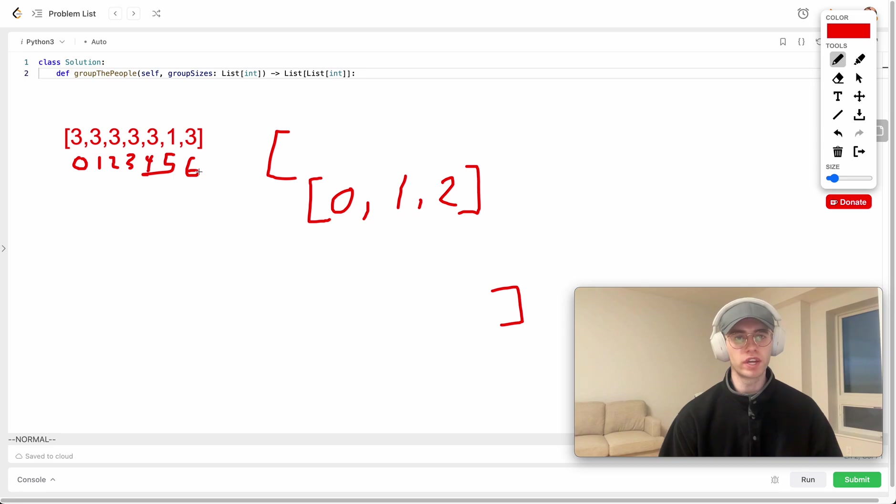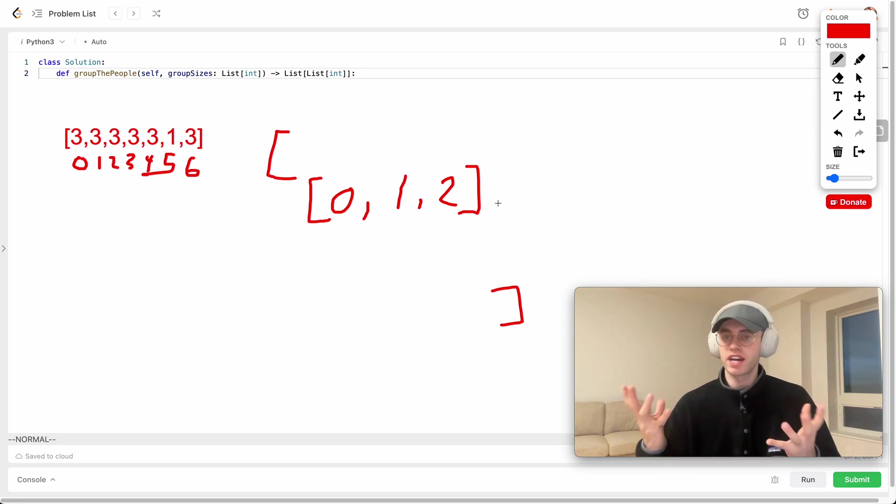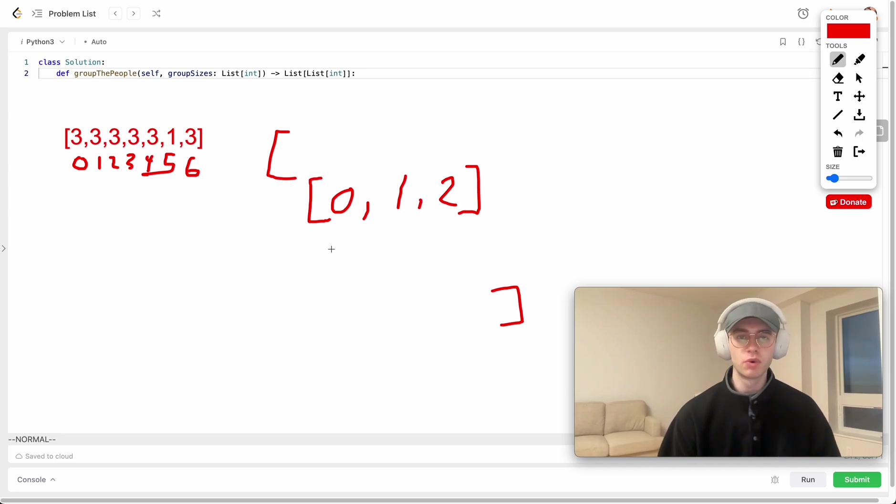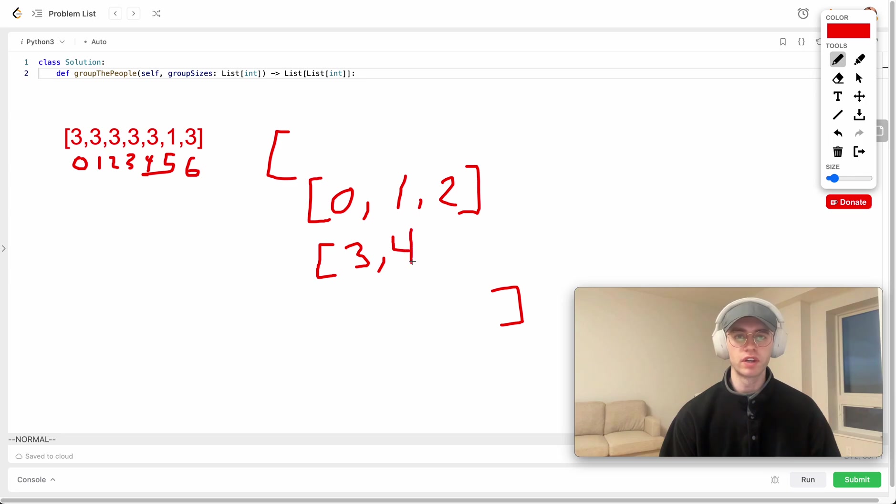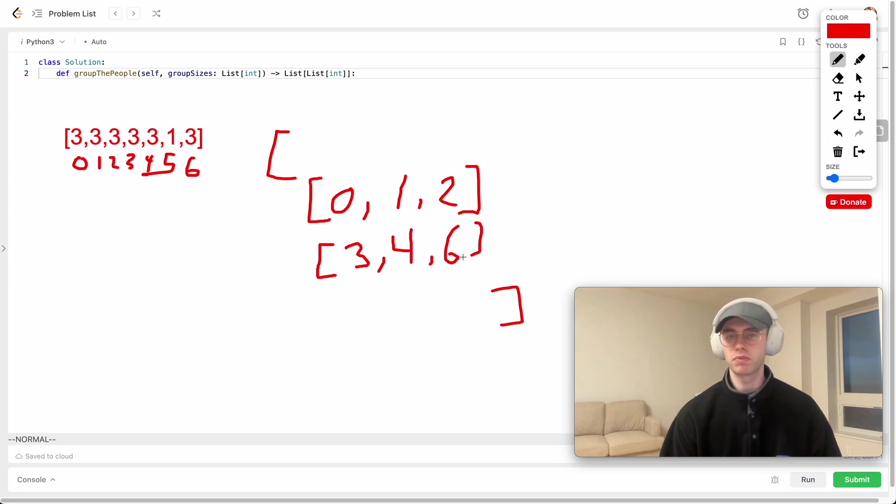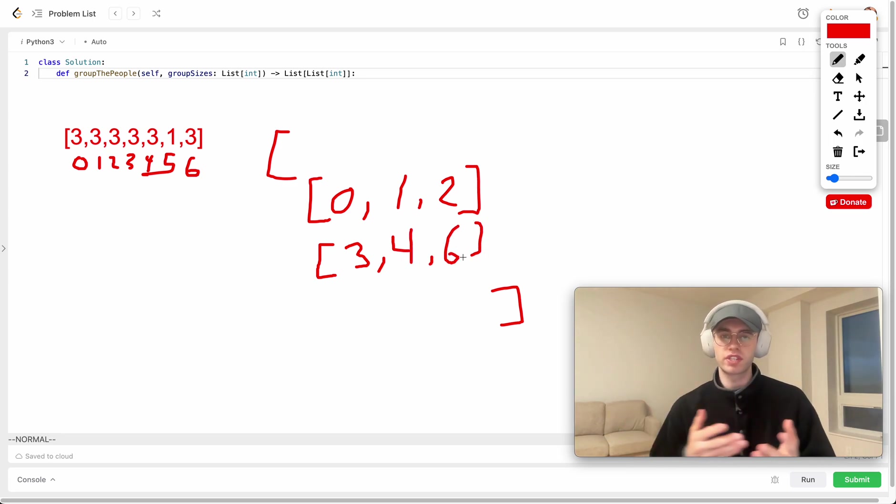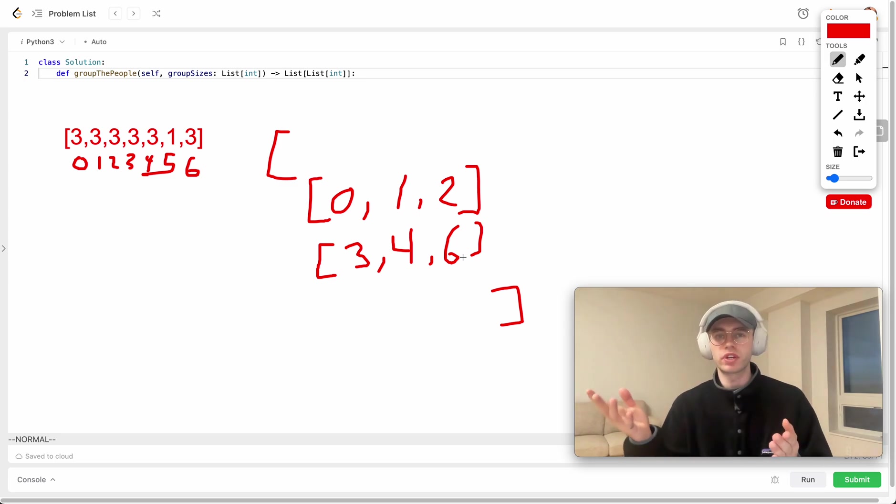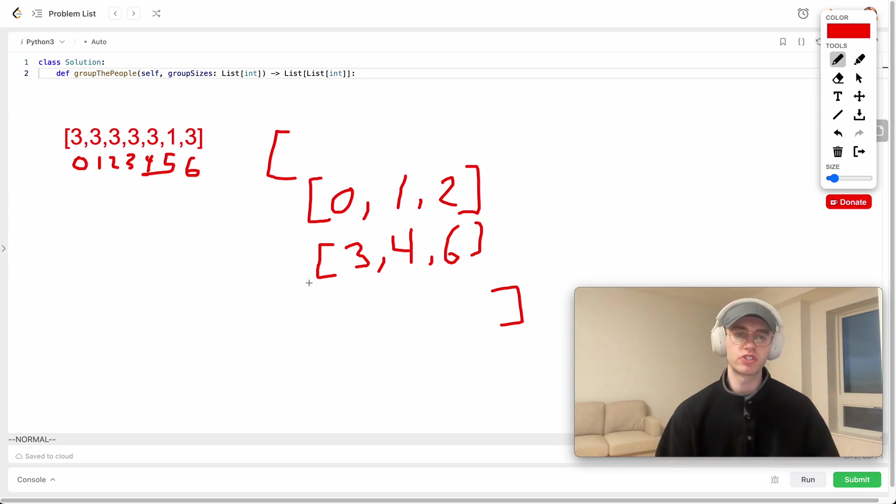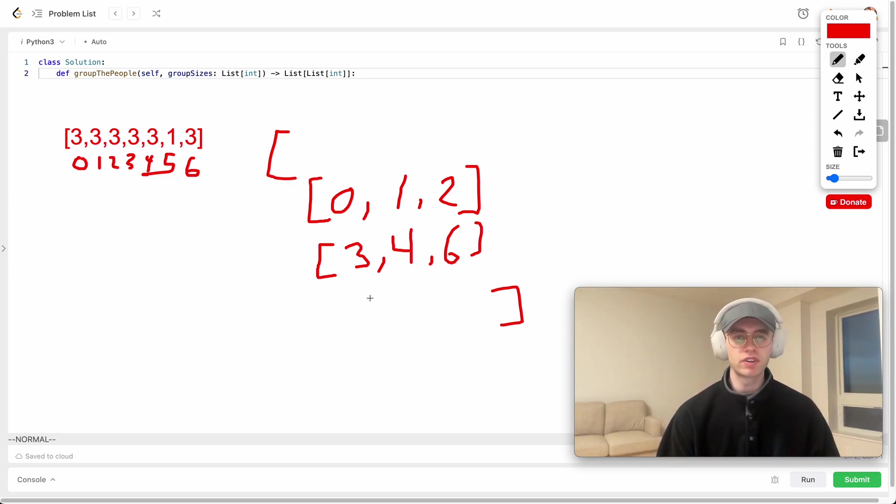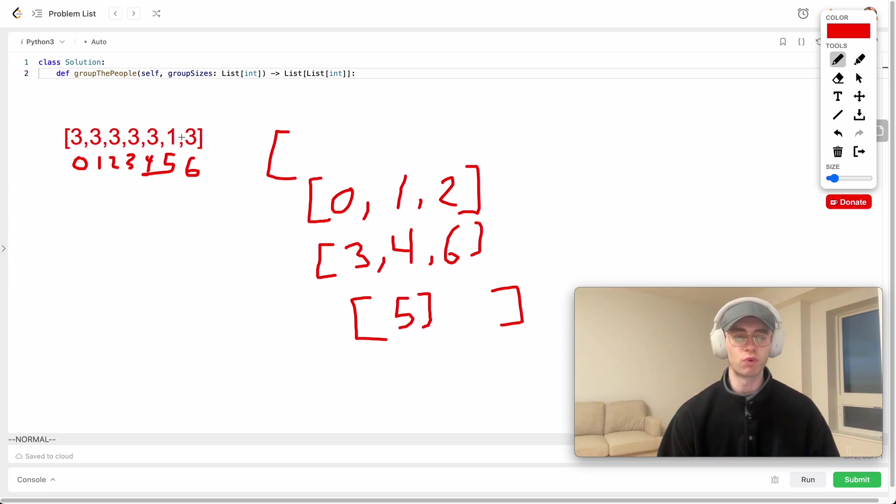We can see that persons 3, 4, and 6 also want to be in groups of 3, but because they can only be in a size of 3, we now have to make a new group of 3 where they belong together here. It's not necessary that they're stored in this increasing order, but it just happens to be the case how we're doing it. And then finally, group member 5 wants to be in just a group of 1, so they're on their own there.